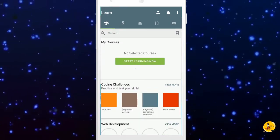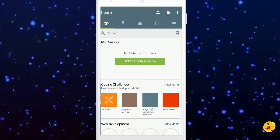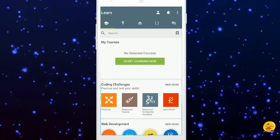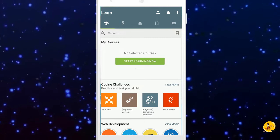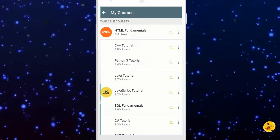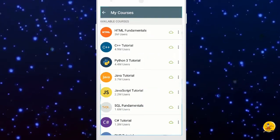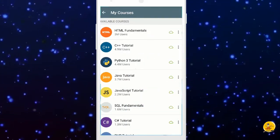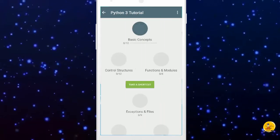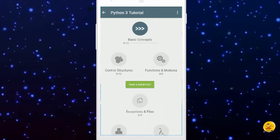It will take you to the main page of the application. Now click on the start learning button. It will show you all the courses available. Then select Python 3 tutorial option and start the Python course.